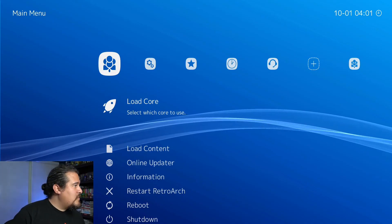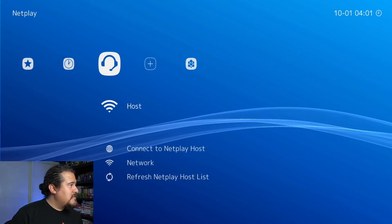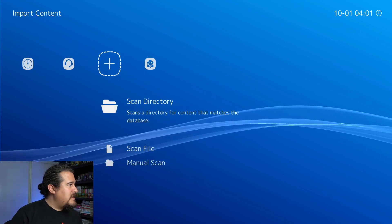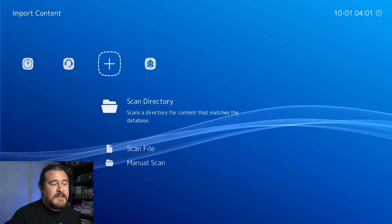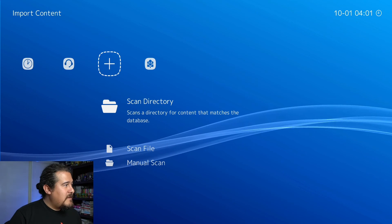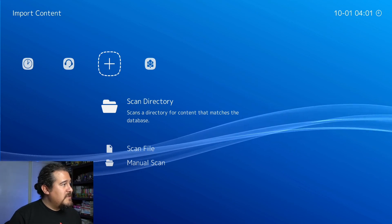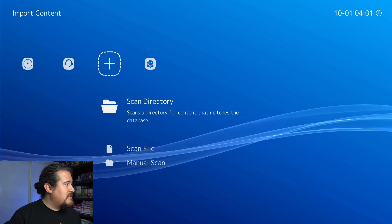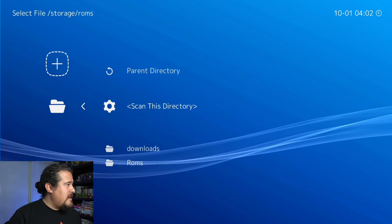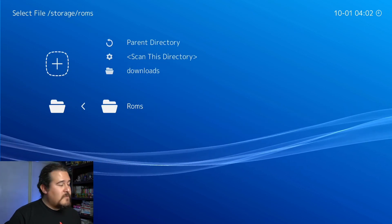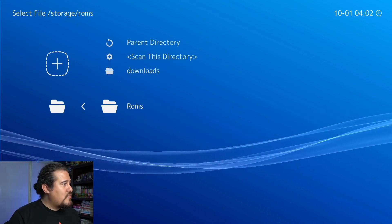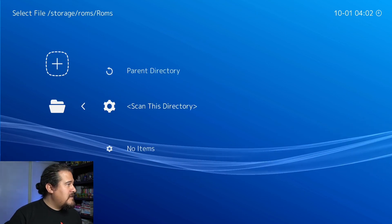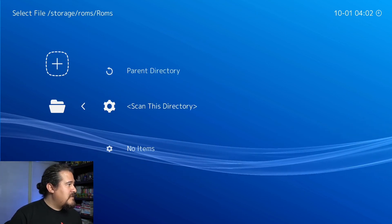Here we're going to go to the right and go to this little plus sign. We're going to do a scan directory. Let's scroll down and scan the ROM folders and click on scan this directory.